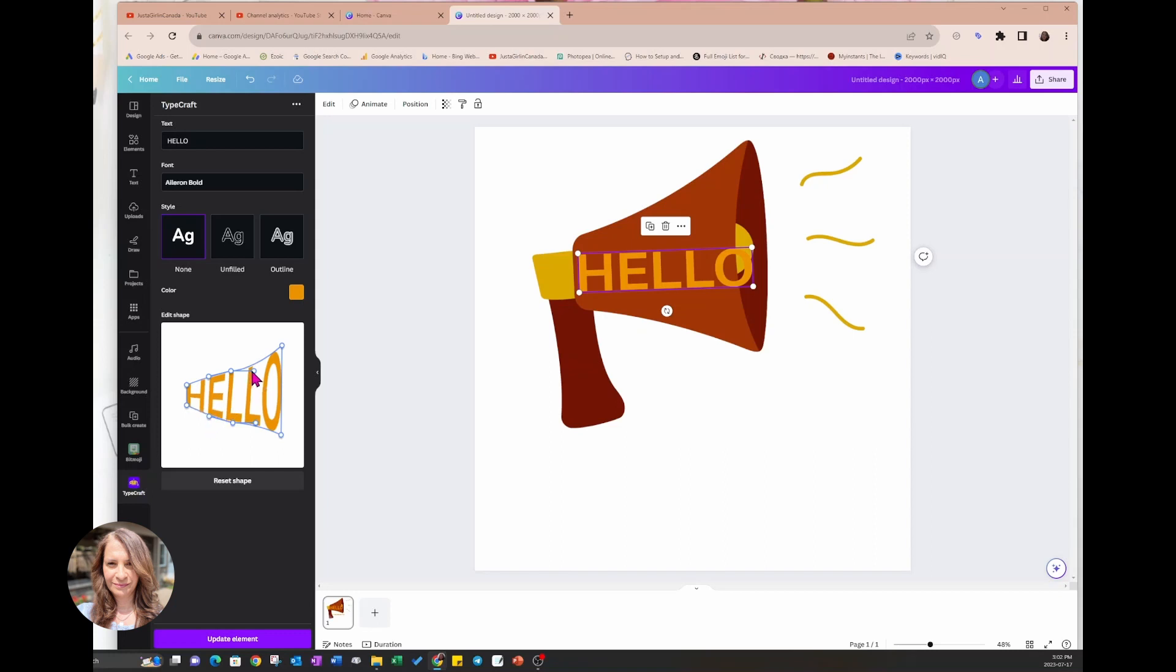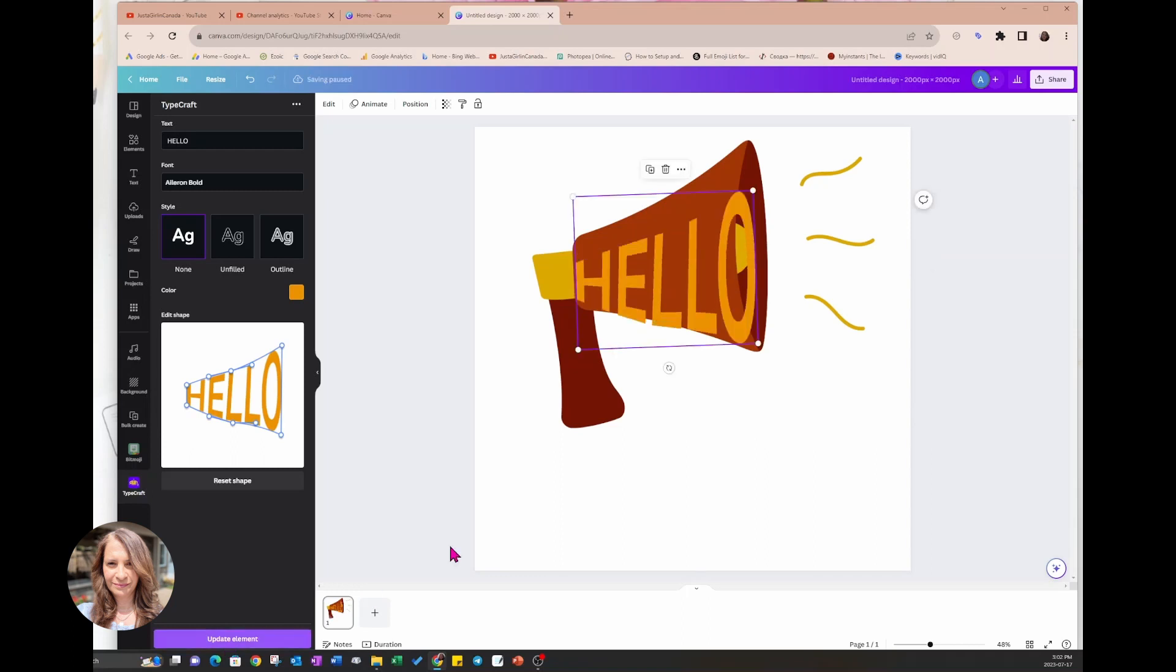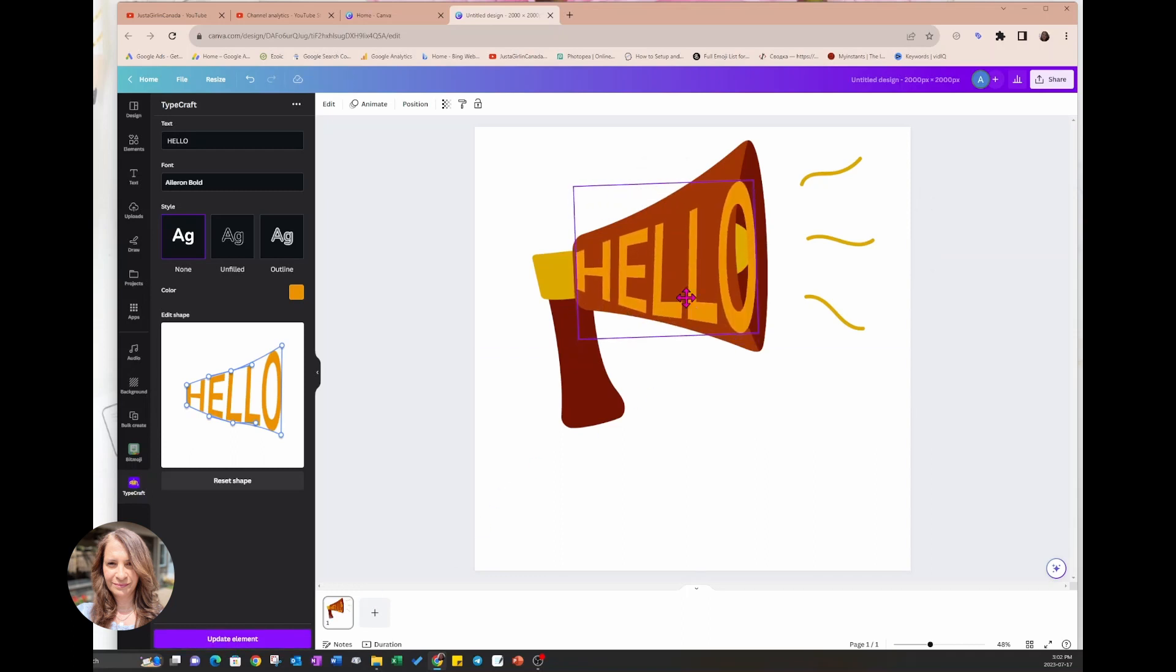Now it does take a little bit of trial and error. So once you're done shaping, you can come down here and you can say update element and it'll update the element and you can see here that it's not exactly aligned with the shape.